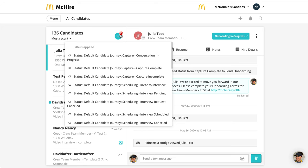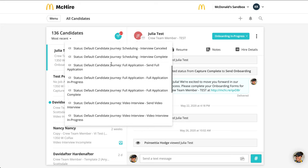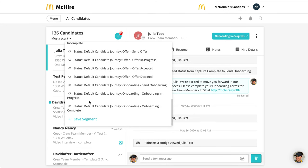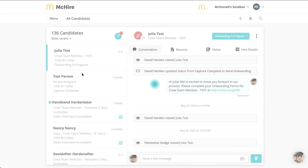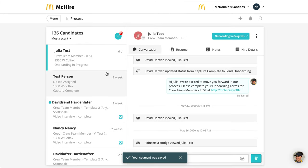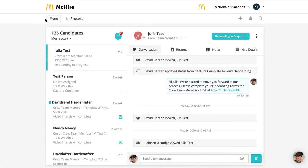If you hover over the filter you've applied, you'll be able to see what's included, as well as save this filter as a segment for easy access moving forward. When you click "Save segment," you'll want to name it something that works for you — so this is going to be my candidates that are currently in process, meaning they have not been hired or rejected. And now I can save this filter and access it at any point easily in the future.